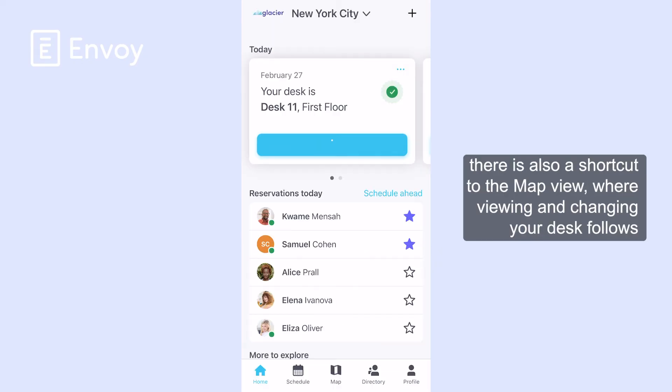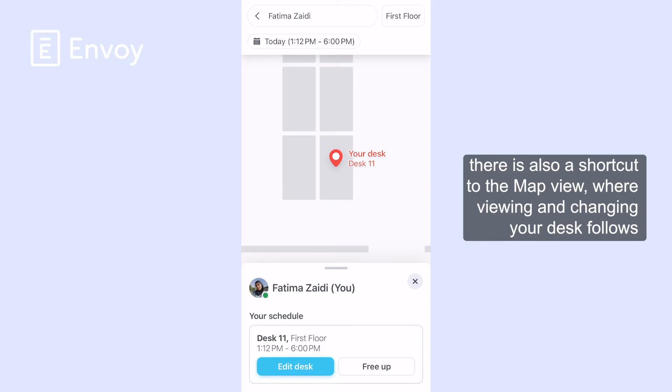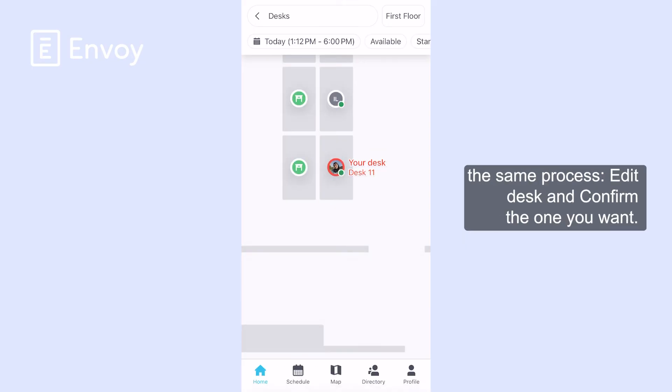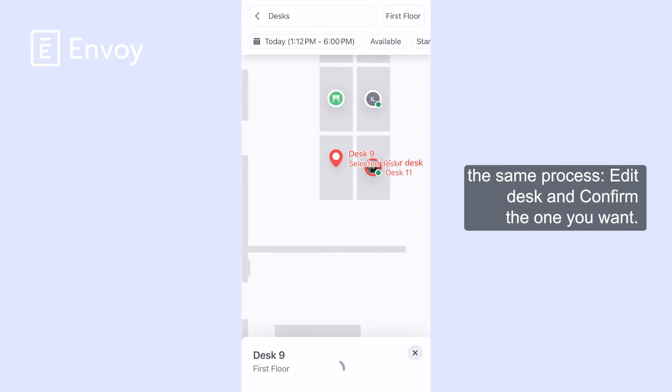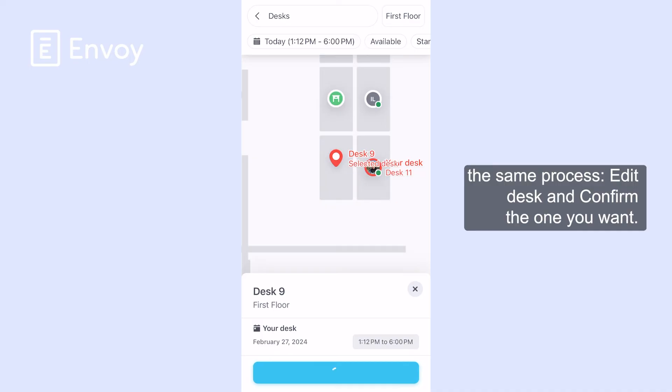On the homepage, there is also a shortcut to the map view, where viewing and changing your desk follows the same process — select a desk and confirm the one you want.